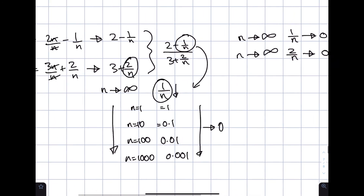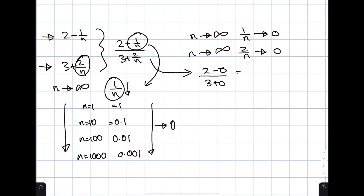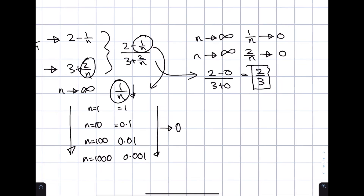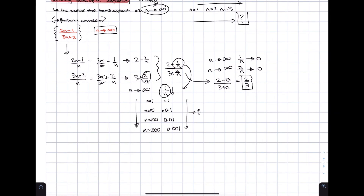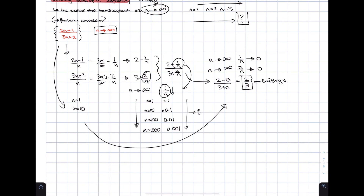Since 1/n and 2/n both approach 0, we replace them with 0 and rewrite the expression as (2 − 0)/(3 + 0) = 2/3. So the limiting value is 2/3. To verify, substitute increasing values of n into the original expression (2n−1)/(3n+2) and you'll see the result getting closer and closer to 2/3.